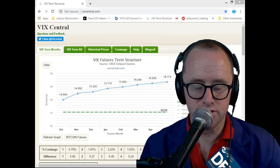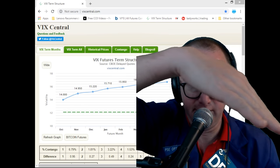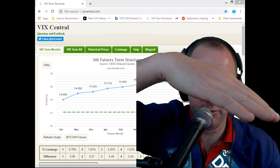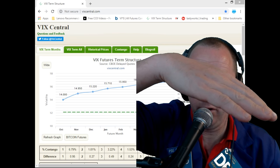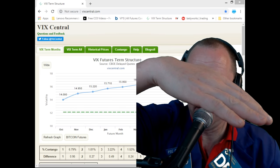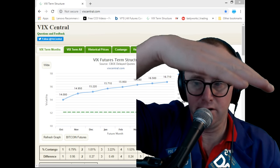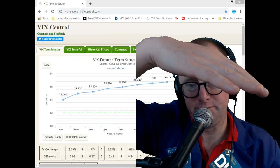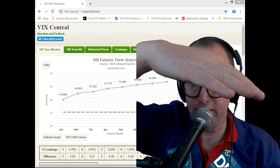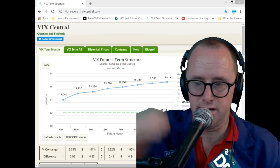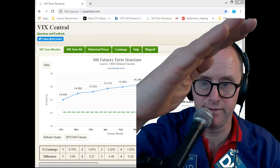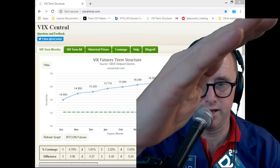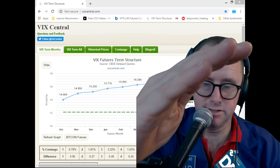The opposite of contango is backwardation — where futures prices are cheaper and cheaper as you go out in time. We're only in backwardation less than 15% of the time with VIX ETPs. Back in February we were in backwardation, but right now we are in contango, which is that upward slope.